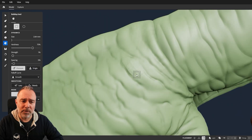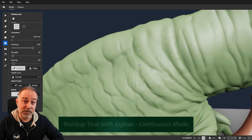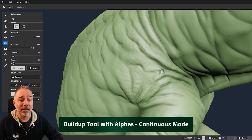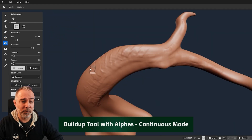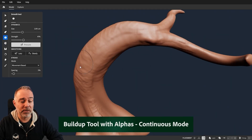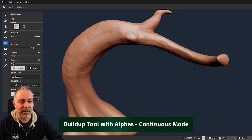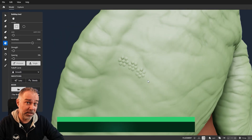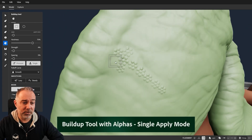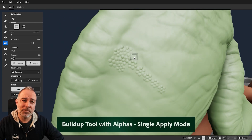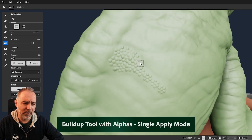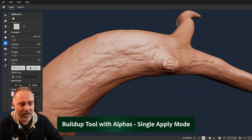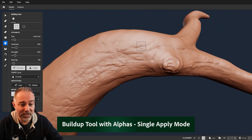The big one is the build-up tool, which now comes with alpha. What that means is you can now apply small details in a better way. There are two modes: the continuous mode that lets you apply while painting, and the single apply mode that allows you to put little details on your model in a way you couldn't before — you can get this precision, which is great.